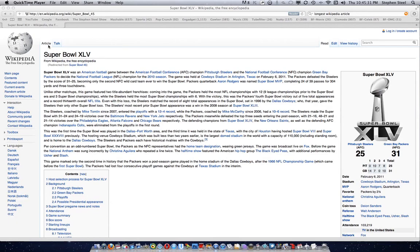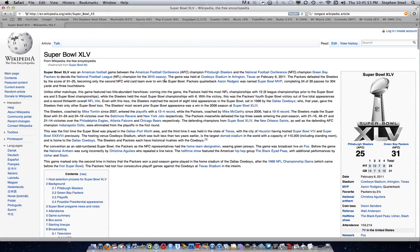Welcome to this episode of Stephen Tutorials. Today is Thursday, January 19th, 2012, and I'm teaching you something very simple that not a lot of people know about — how to search a web page for a certain word in almost any web browser on a Mac.